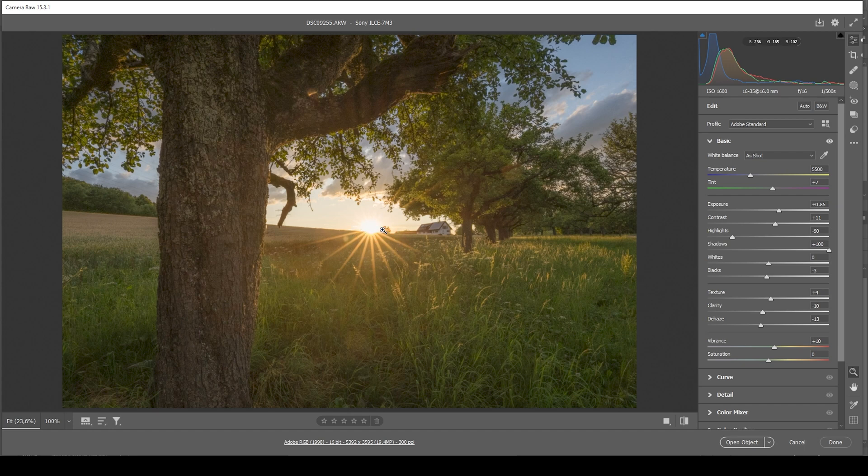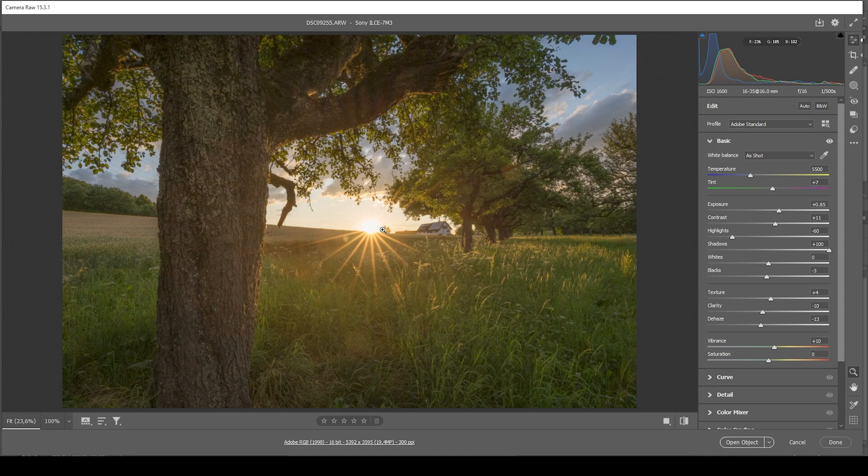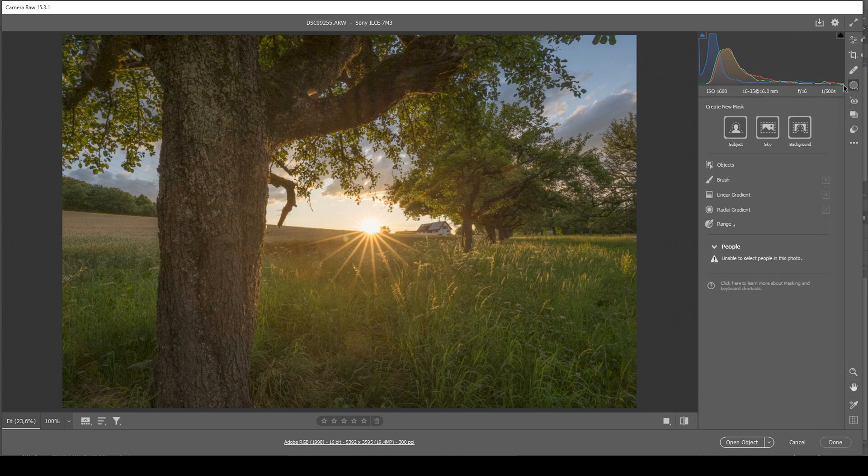Now, overall, the image does look a bit washed out. I want to change that by making use of a bunch of masks. So let's head into the masking panel.